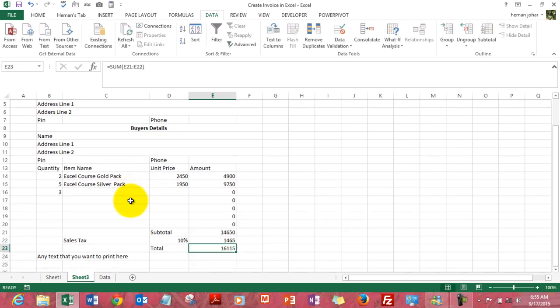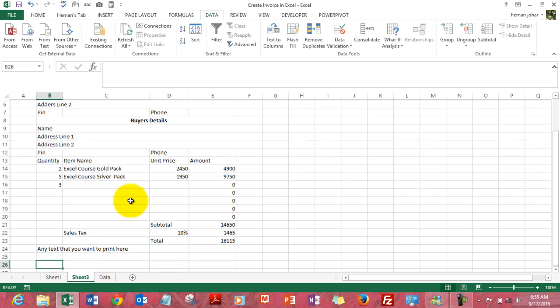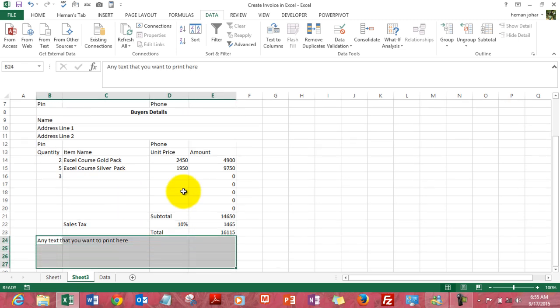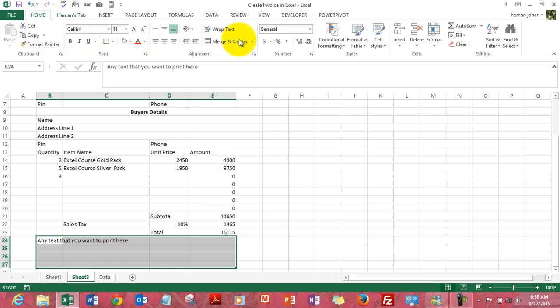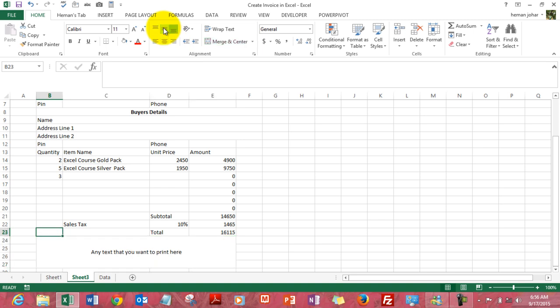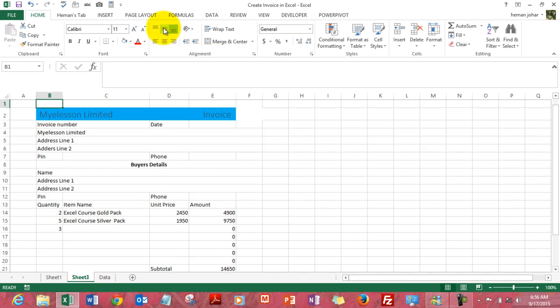And now for the bottom footer, select this area, go to home tab, merge and center, get it center aligned. And now let's beautify it further.